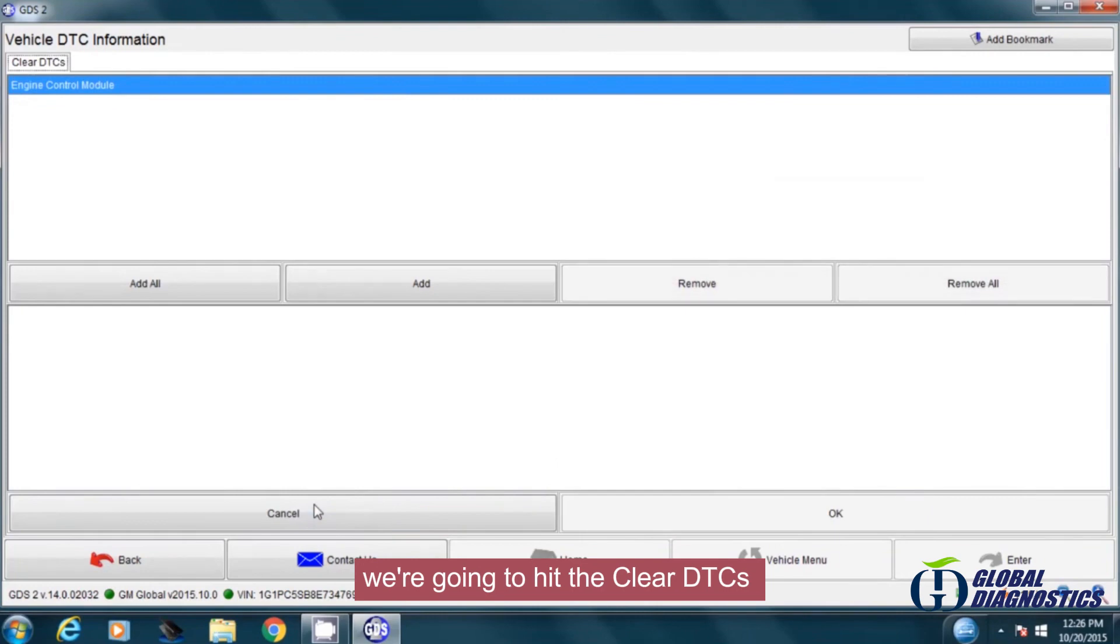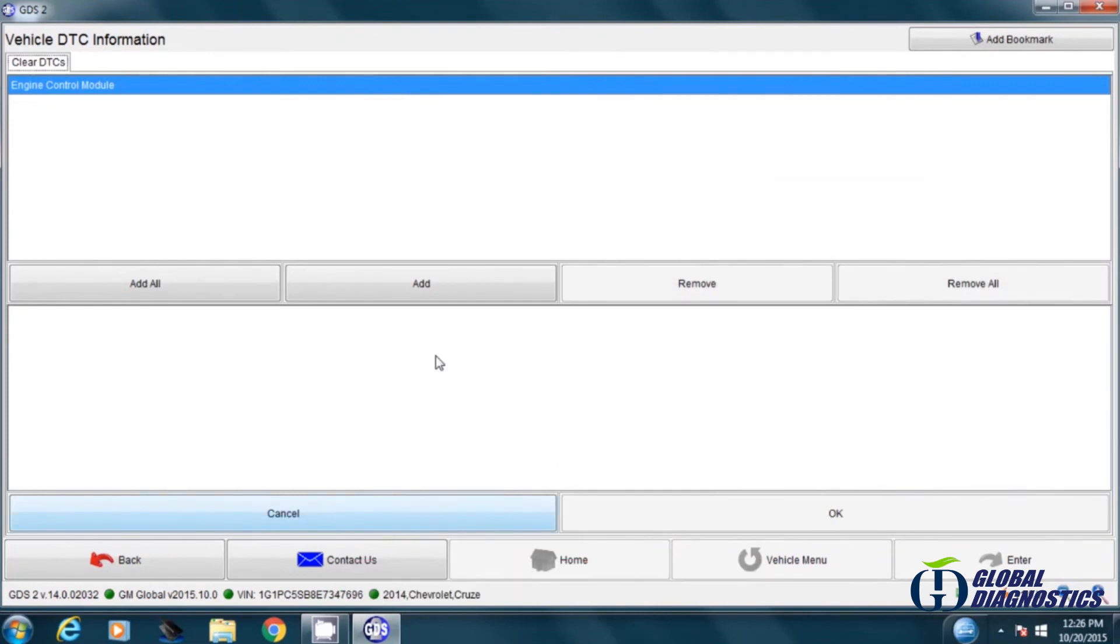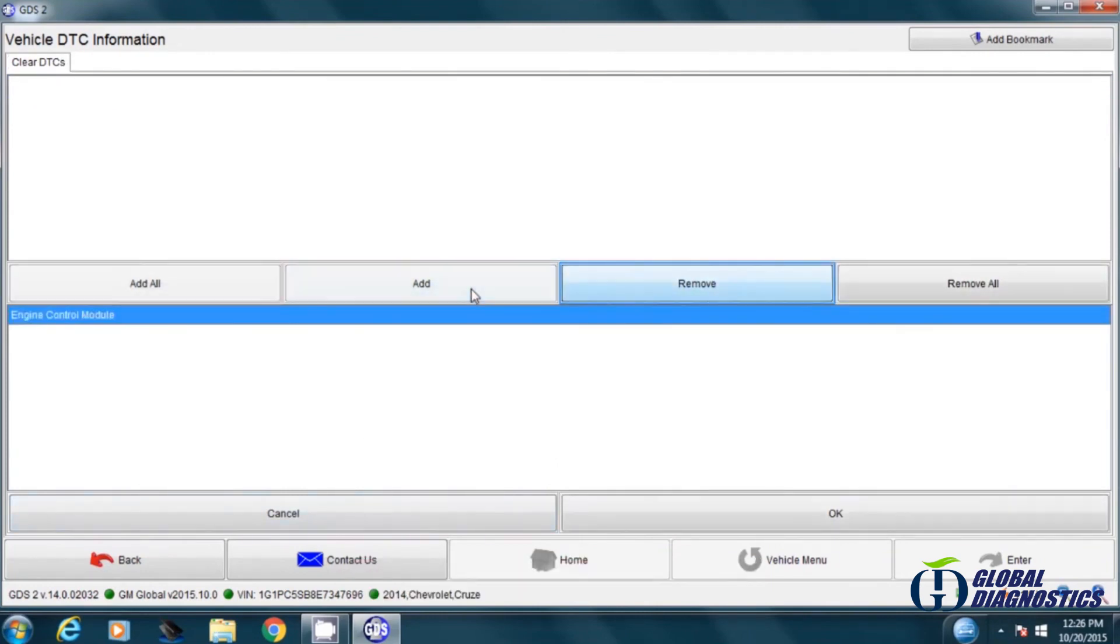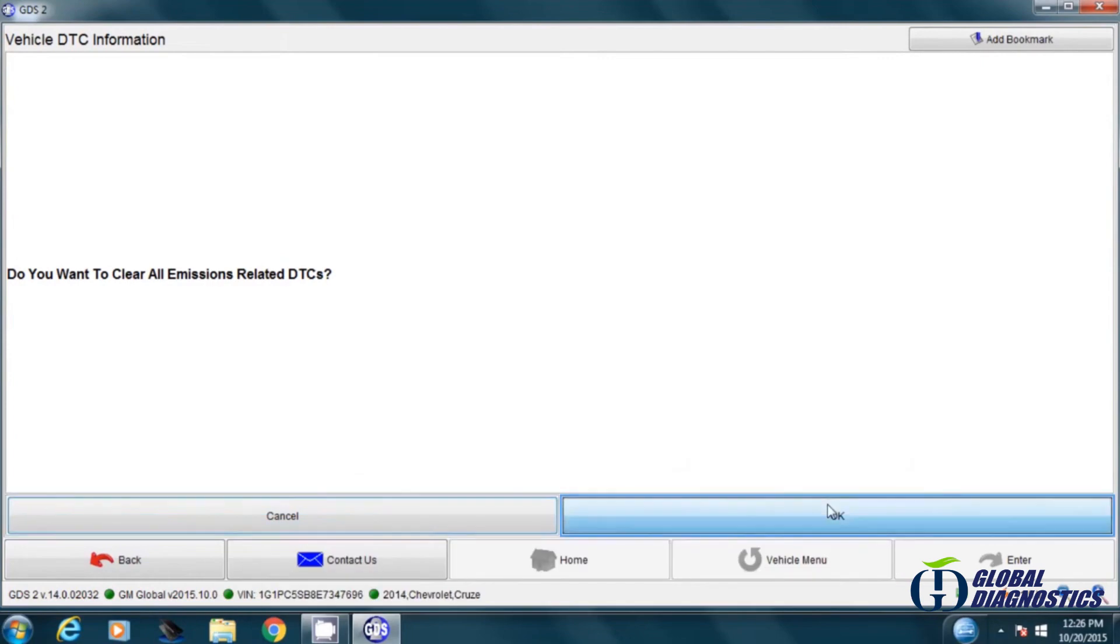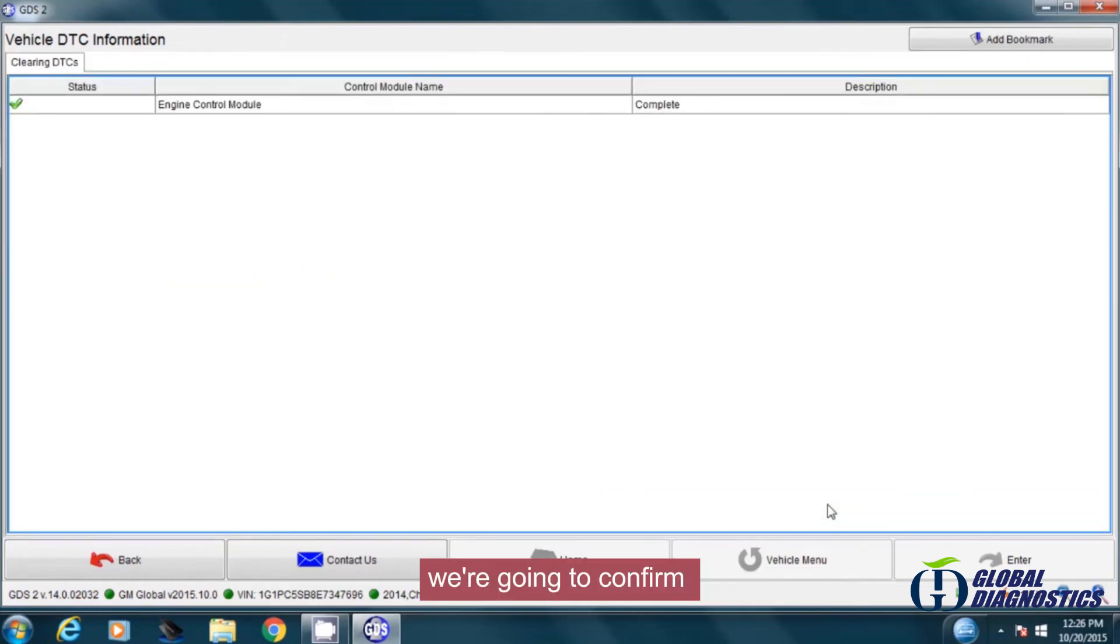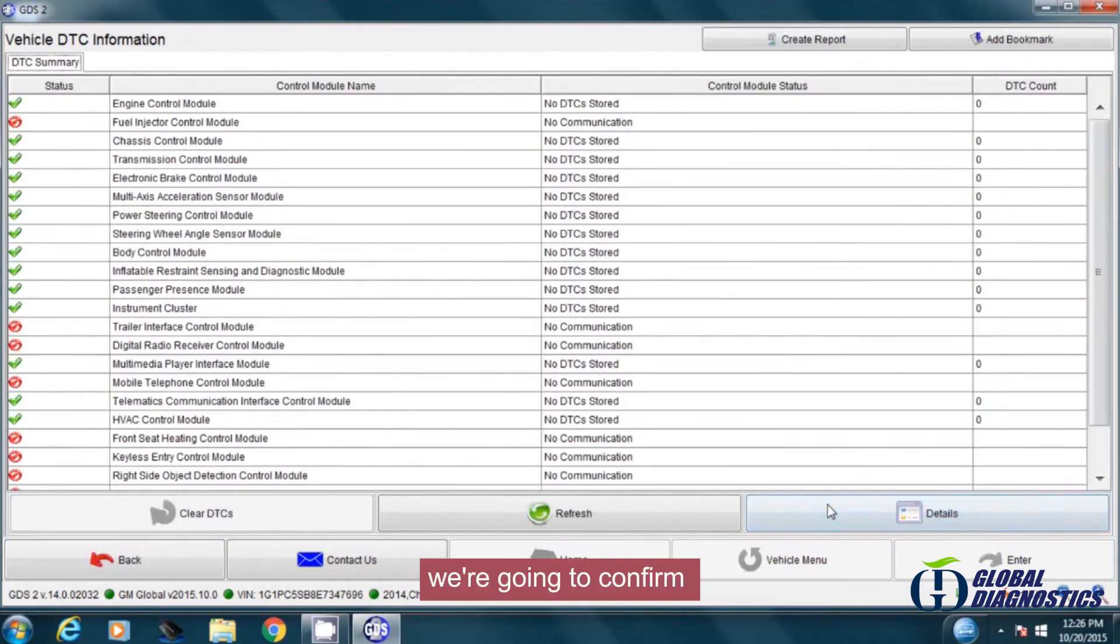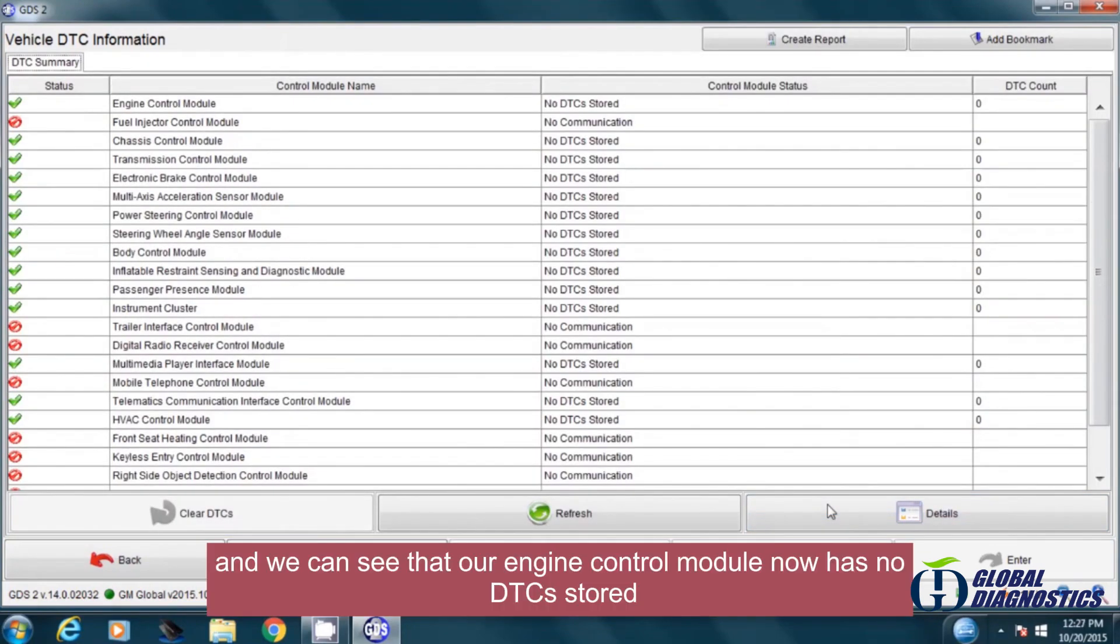We're going to hit the clear DTCs, click add, going to click OK. It's going to ask us if we really want to do this. We're going to confirm, and we can see that our engine control module now has no DTCs stored.